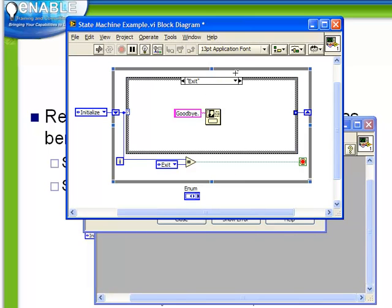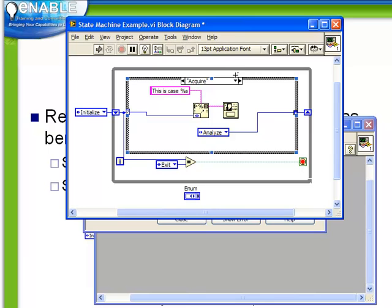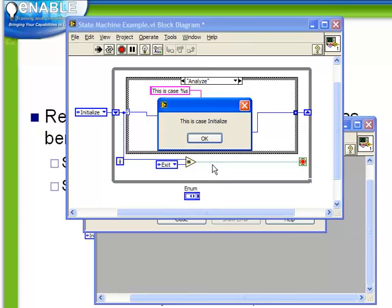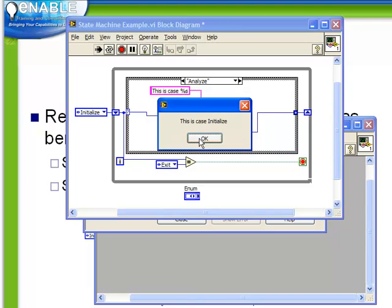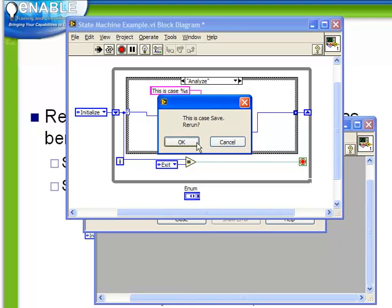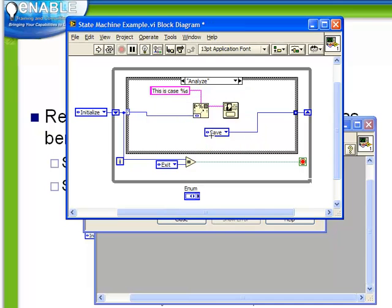In order to test this, we just need to go and clean up all the wires that were left when we deleted that tunnel from each of those cases. And now if we run it, we're going to see exactly the same behavior. So initialize, acquire, analyze, save. We can rerun. Initialize, acquire, analyze, save. And if we say cancel, we end.